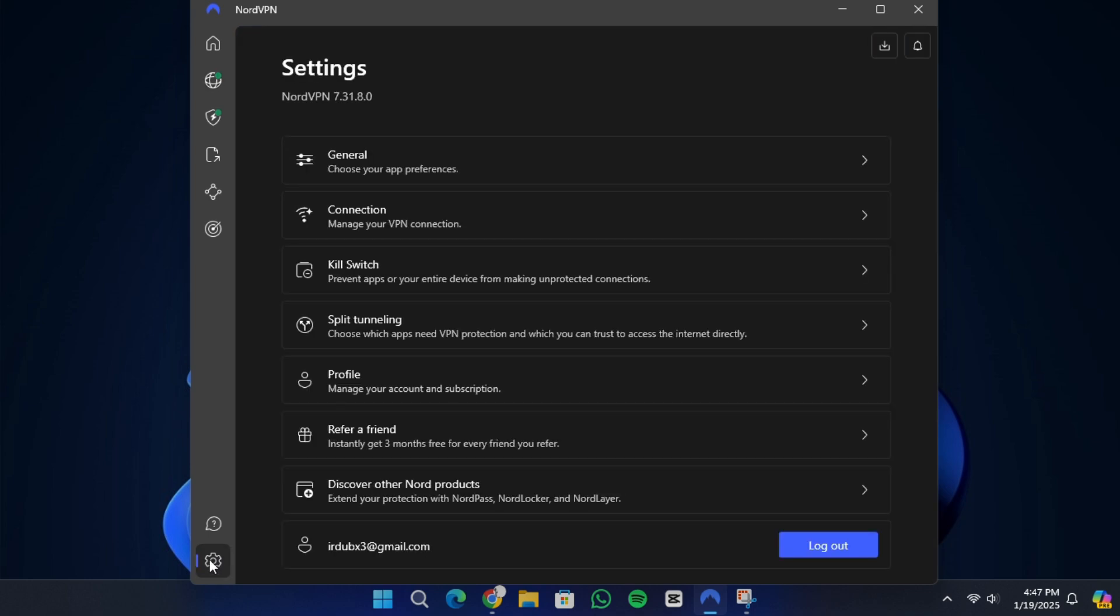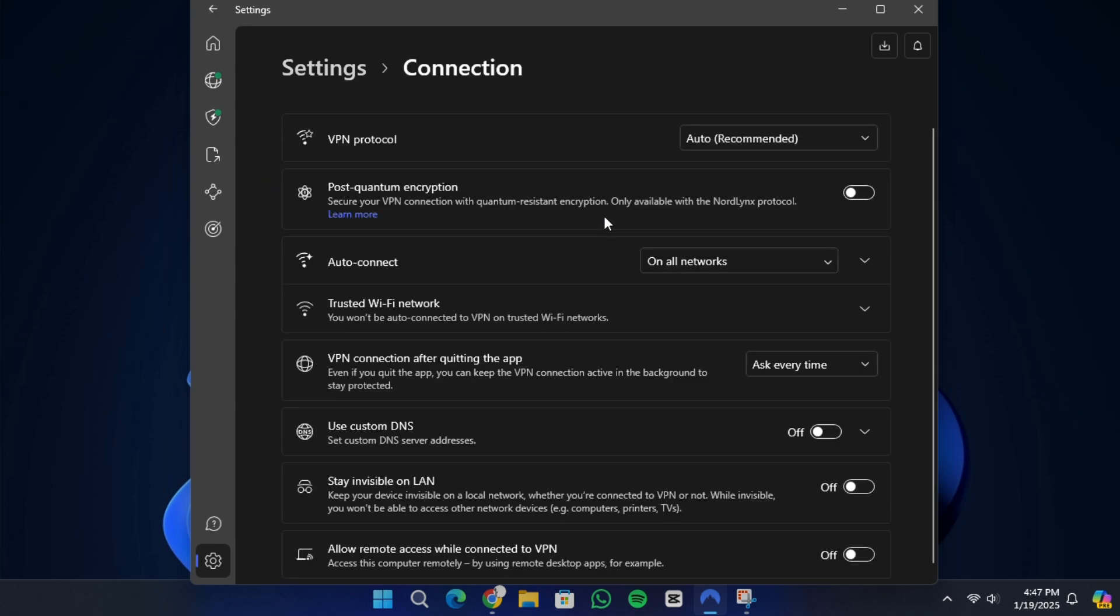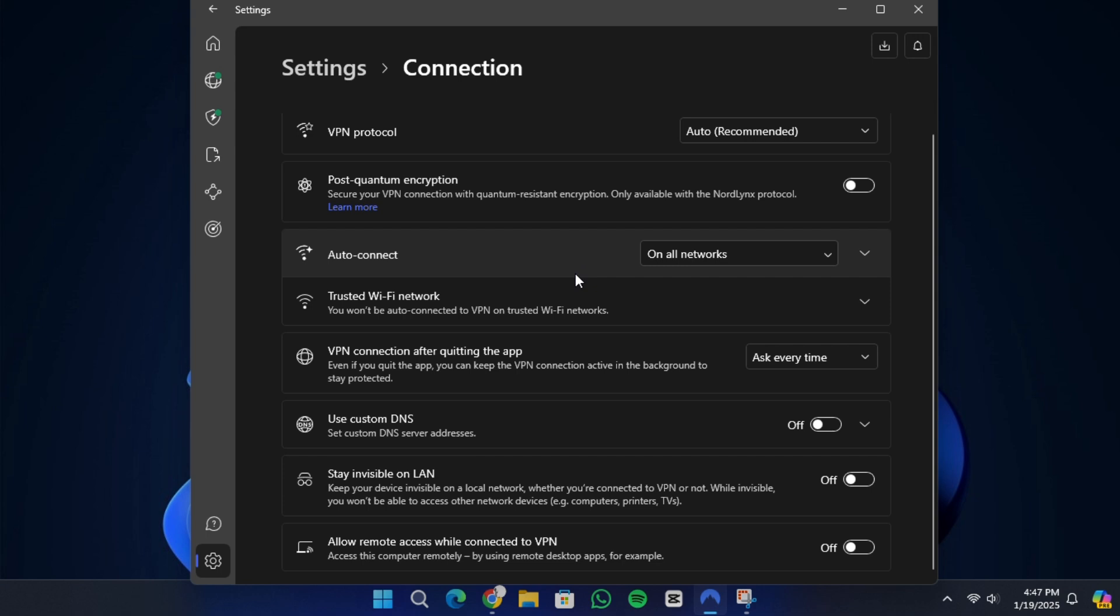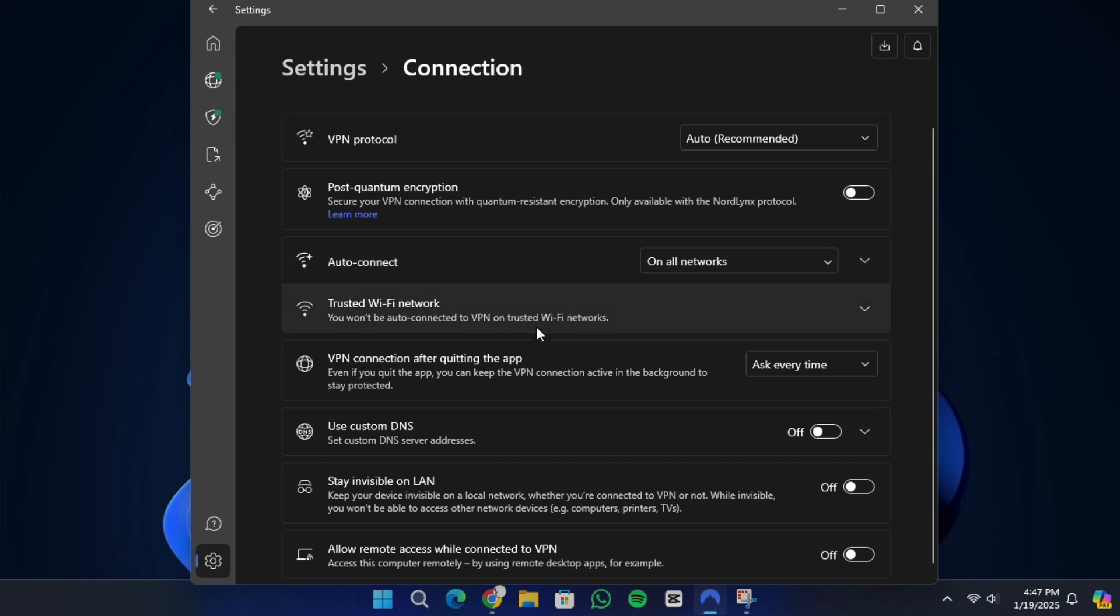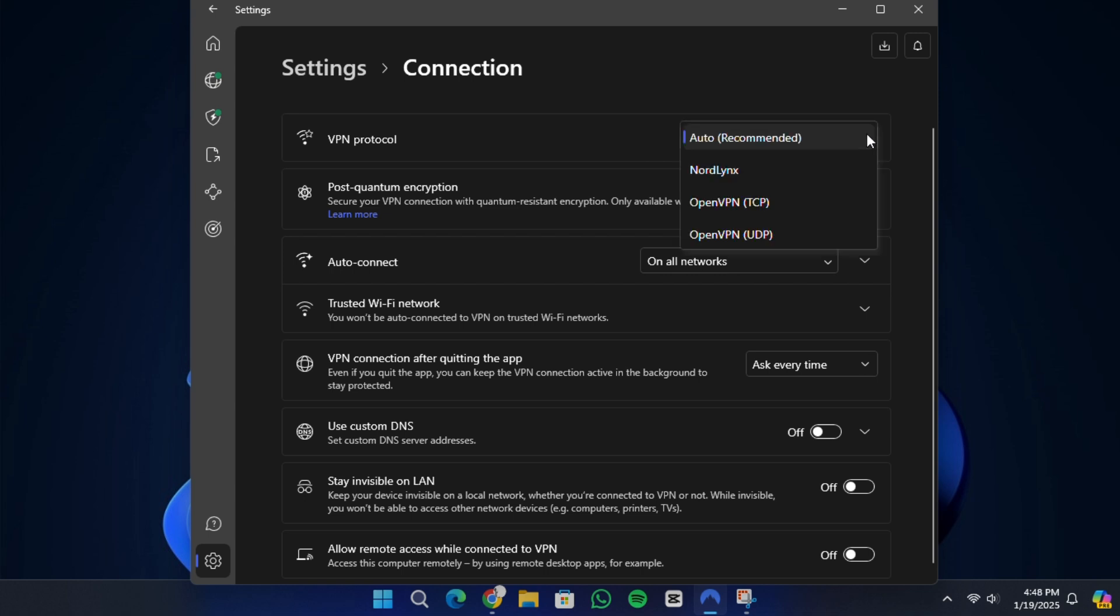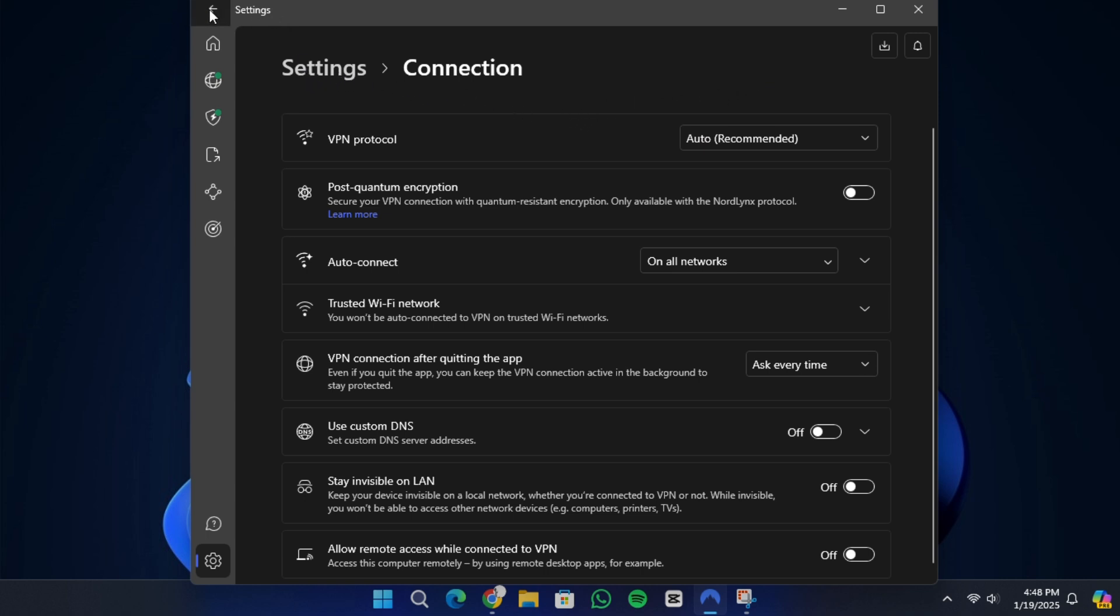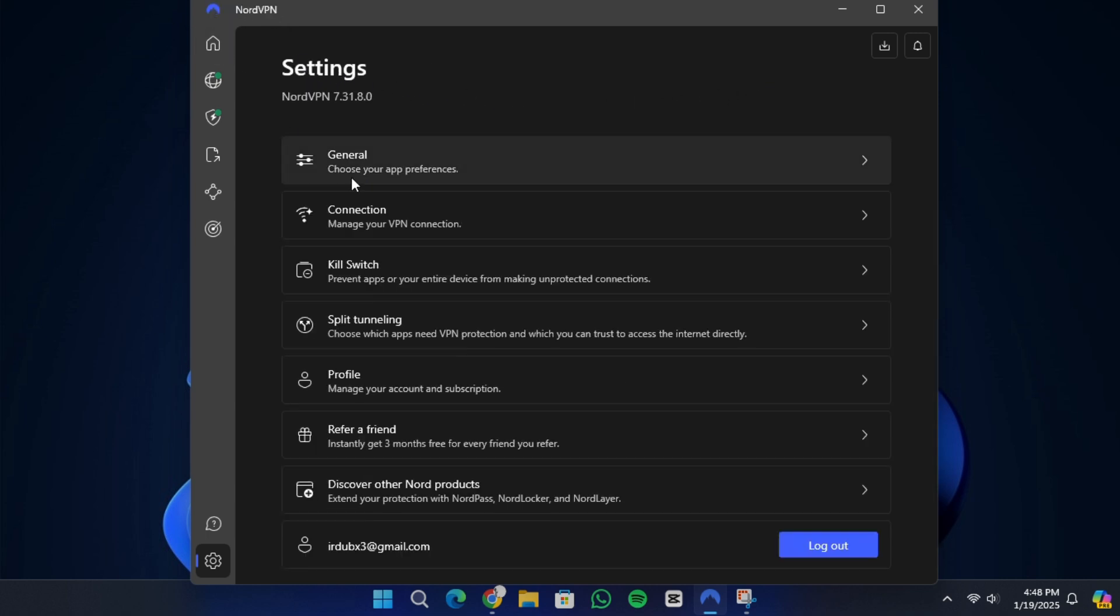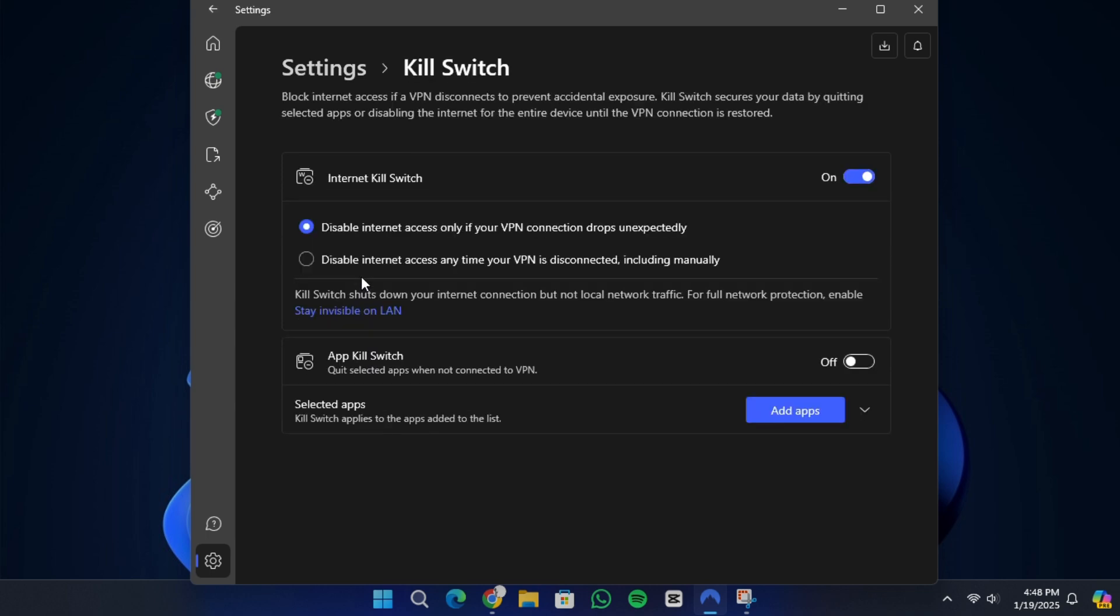Once you have installed the app, log in using your NordVPN credentials. Now you need to configure the settings. Select the NordLynx protocol in the settings for better performance and security. If NordLynx does not work, you can use the OpenVPN protocol as an alternative. Activate the kill switch feature to ensure your internet connection is blocked if the VPN disconnects. This protects your data from being exposed.